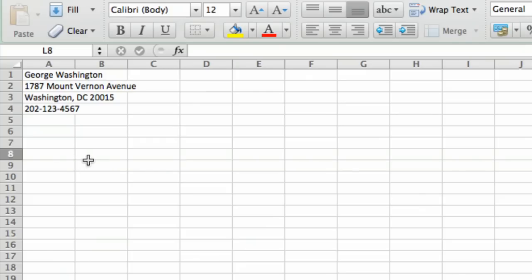What we're going to do is simply use the formatting features of Excel to customize the address on the letterhead the way we'd like it to look.